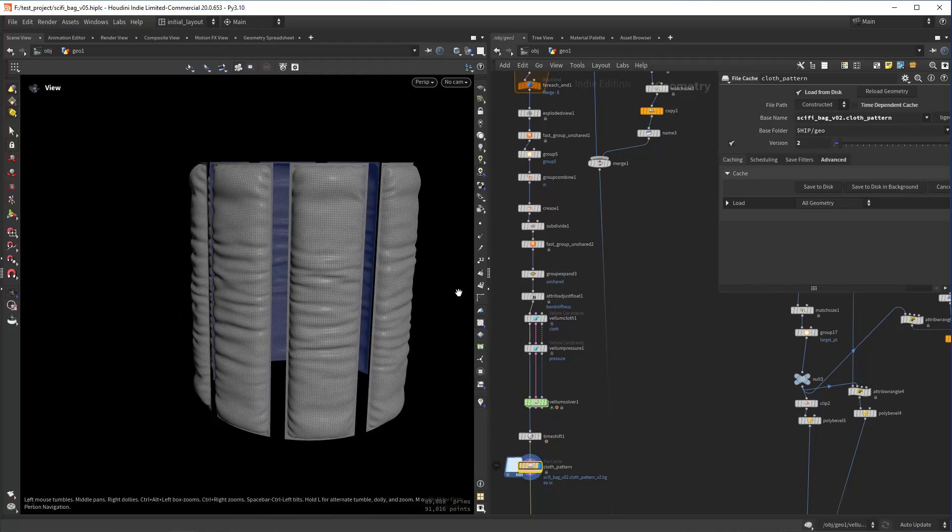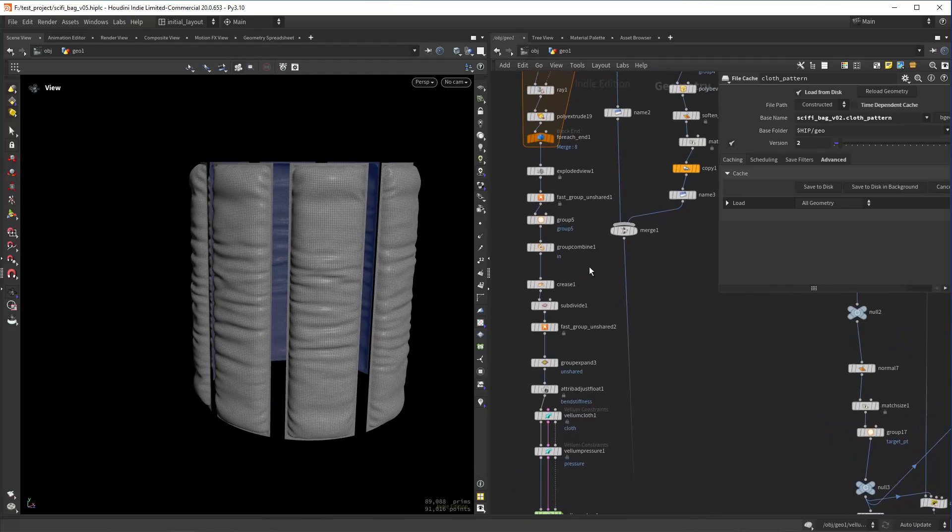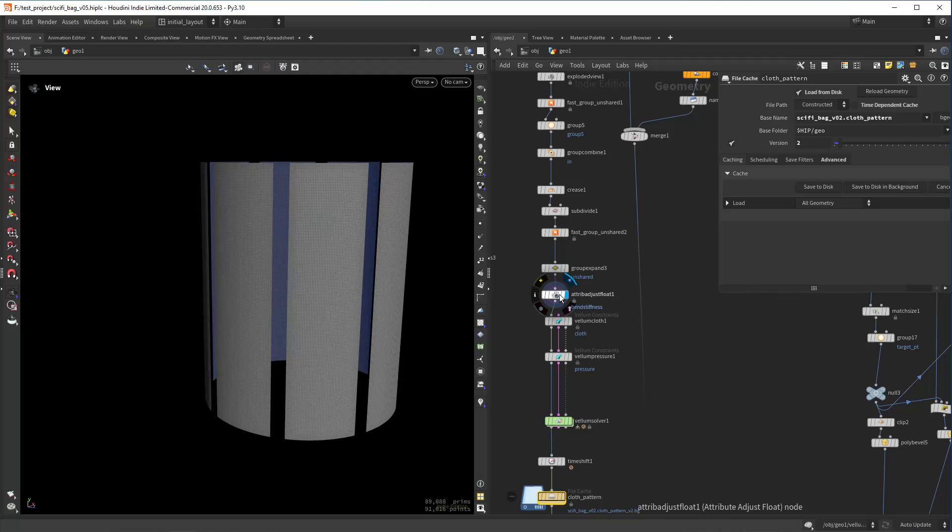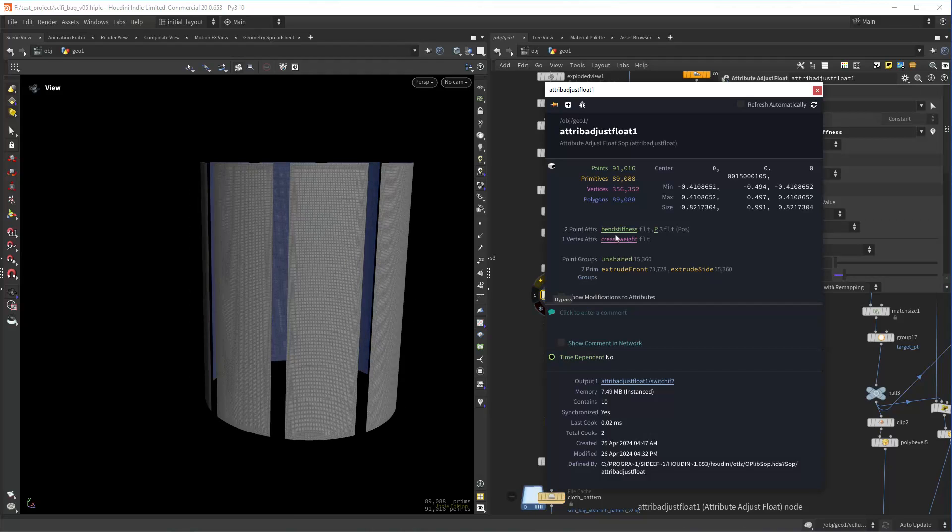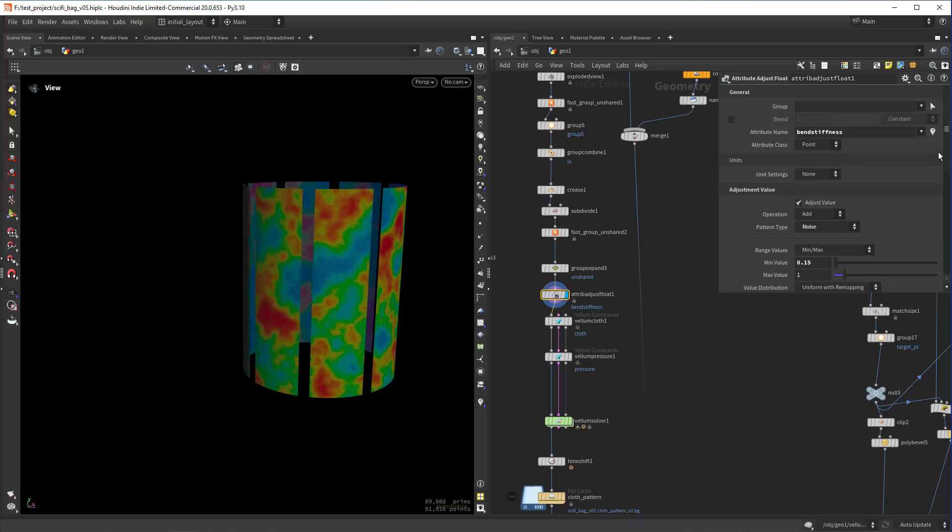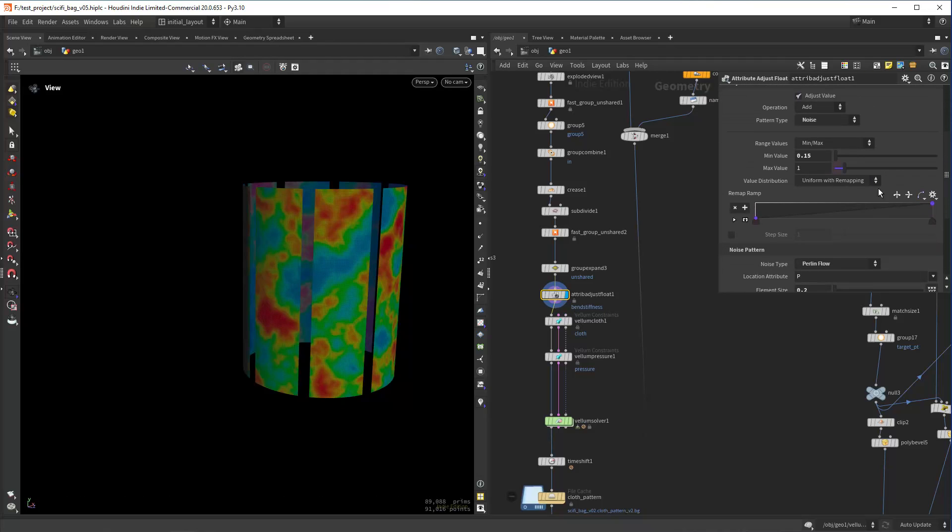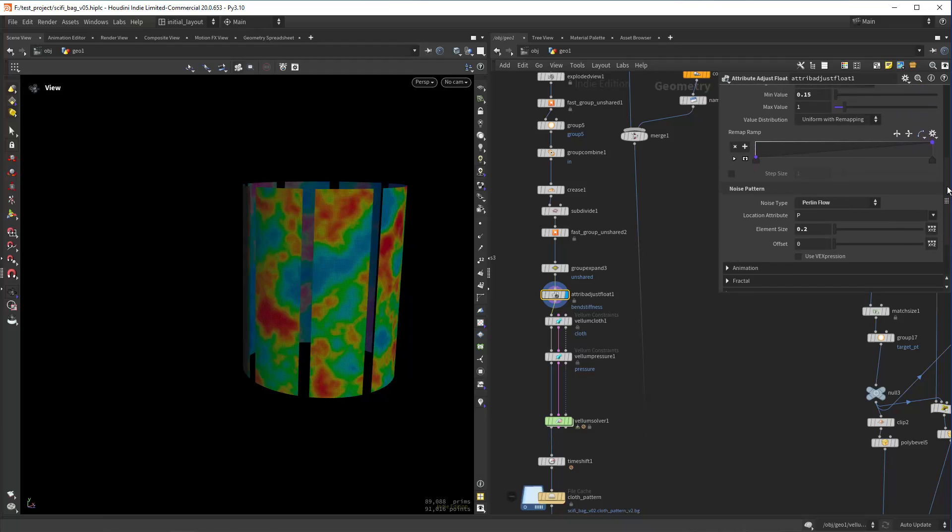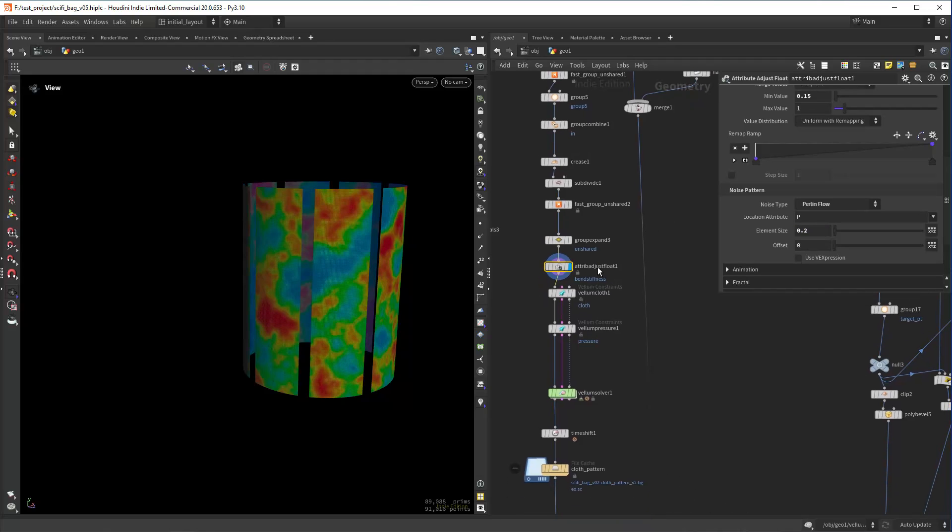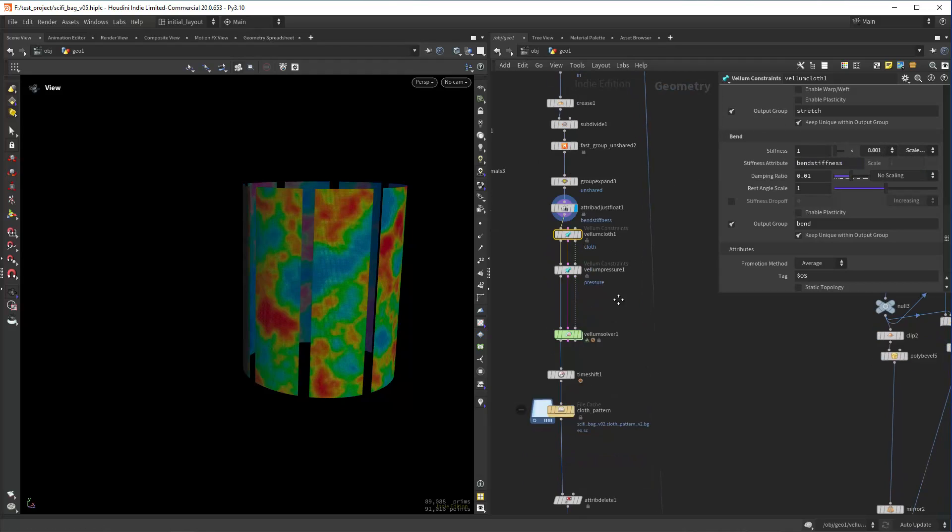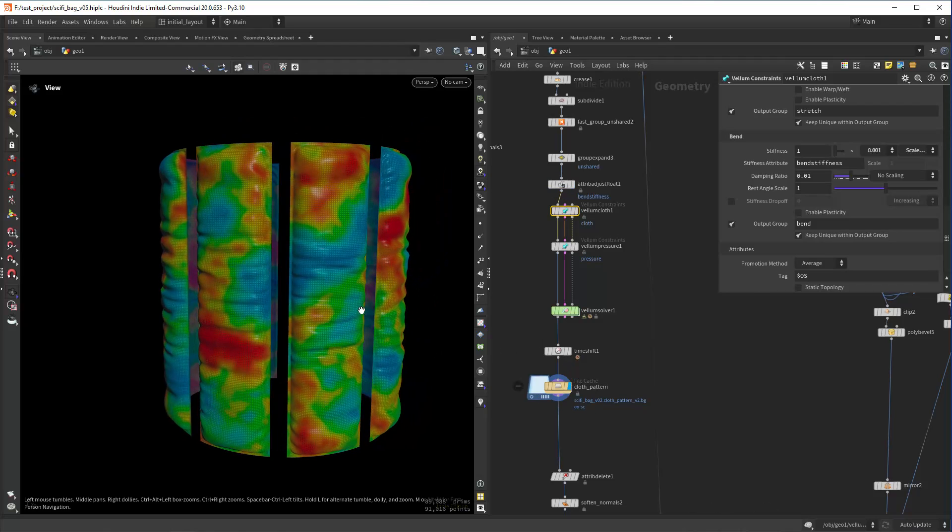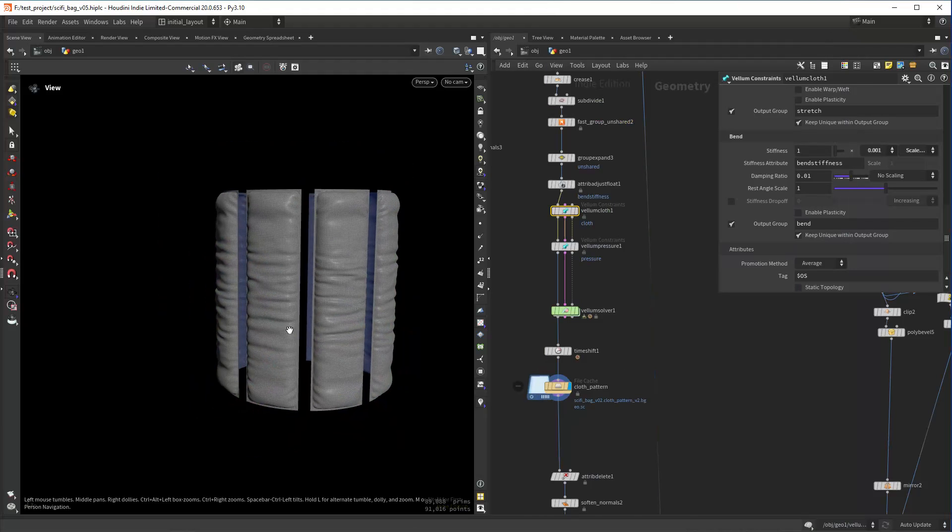The way I'm doing that is by creating a bend stiffness attribute before the seam with the noise pattern, just changing the mean value to not be zero and the element size. Then in the vellum cloths I'm assigning to the bend stiffness scale by attribute and using that attribute here. That way I can get a slightly different result on each pad.